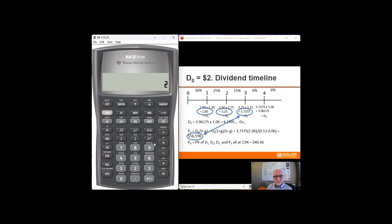Start off with $2.00 — that's our dividend zero. We need to grow it at 30% for the first year, so that's our $2.60. And I'm going to store that in memory 1. This is going to avoid you having to write down intermediate calculations and carry lots of decimal places with the potential for errors. Now I'm going to multiply that — I've got to grow it at 25%, so times 1.25. That's the $3.25. I'm going to store that in memory 2.